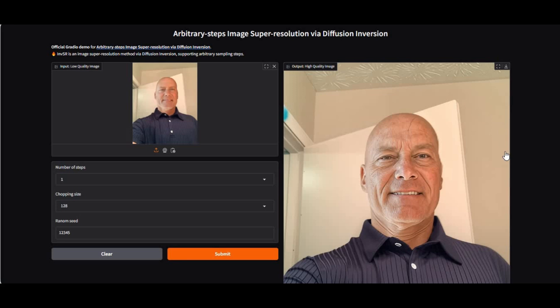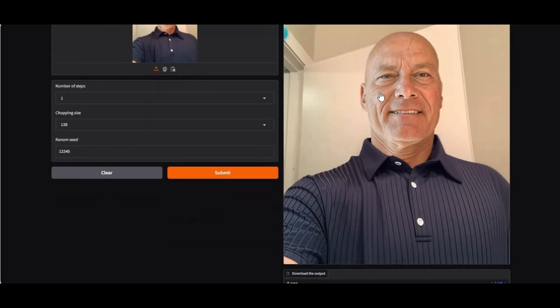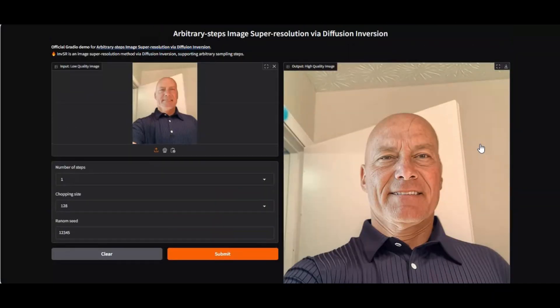Introducing INVSR. You might have used many upscaling tools, but this tool can give life to your face swap pictures. It can upscale your face-swapped images so perfectly you will be surprised how real the skin and everything looks. You can try its Hugging Face demo version from the link in my description. If you get shocked with the results, give this video a like and don't forget to subscribe to my YouTube channel.